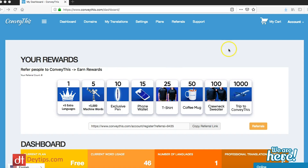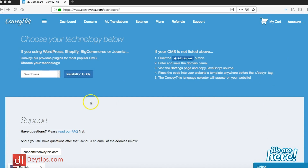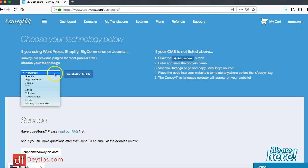So this is their website and as you can see I'm actually logged in to ConveyThis at the moment. When you scroll down you can actually choose what integration you want, so depending on what website platform you're using you're going to want to select that here, and they have a guide to help you integrate their service with your website. The first option is WordPress.